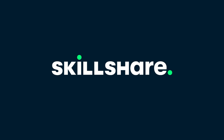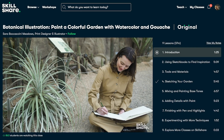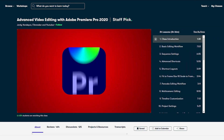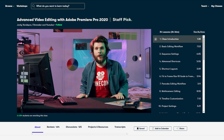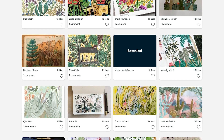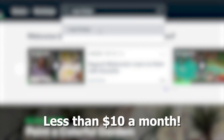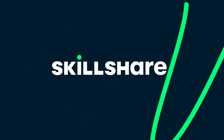Now before we continue, here is a quick word from our sponsor. This video is brought to you by Skillshare, an online learning platform with thousands of inspiring classes taught by professionals covering animation, film, graphic design, photography, blender, and much more. I took a class on advanced video editing in Premiere Pro and I'm now able to edit so much faster. The annual subscription is less than $10 a month, and the first 1,000 people to click the link in the description will get a free trial of the premium membership.